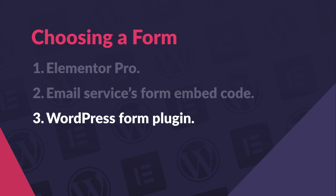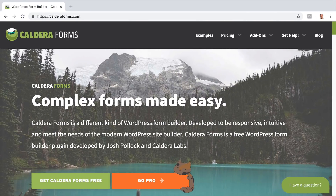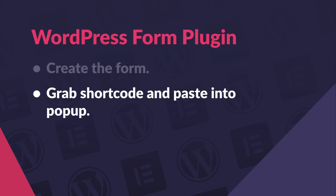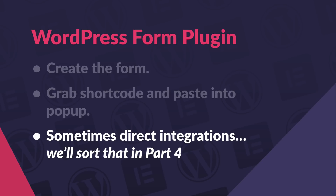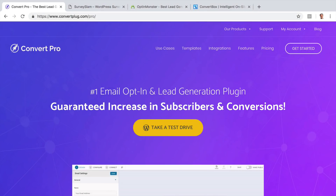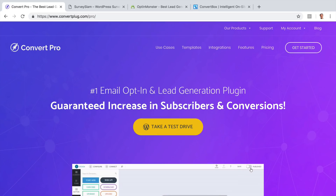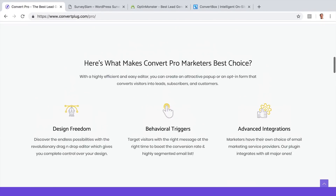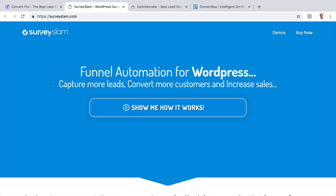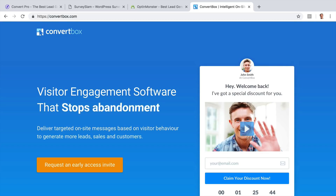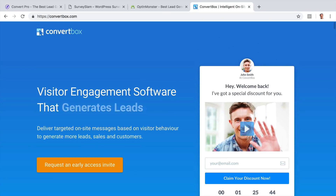A third option: you can use a separate WordPress form plugin — there are loads to choose from. I really like Caldera. It's simple, powerful, and likely free for what you need, though there is a paid version for more functionality. You usually create the form, grab the shortcode, and pop it into your pop-up. Sometimes these plugins have direct integrations with your email provider, sometimes not — but if they don't, we'll fix that in the part four video. There are also WordPress plugins that handle all of this lead capture for you, like ConvertPro, plus tons of other form builders and lead capture services. Way too many choices to cover in this video, but you should have enough to go on.